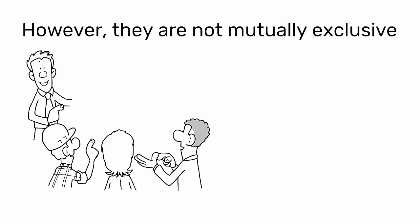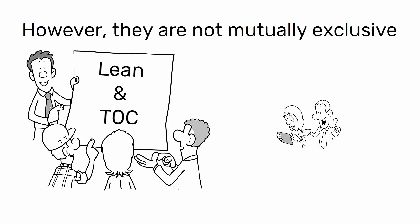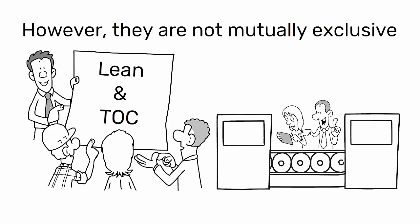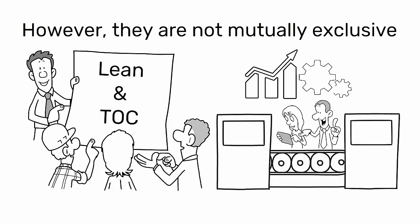However, they are not mutually exclusive, and many organizations implement both methodologies to achieve their operational and performance goals.